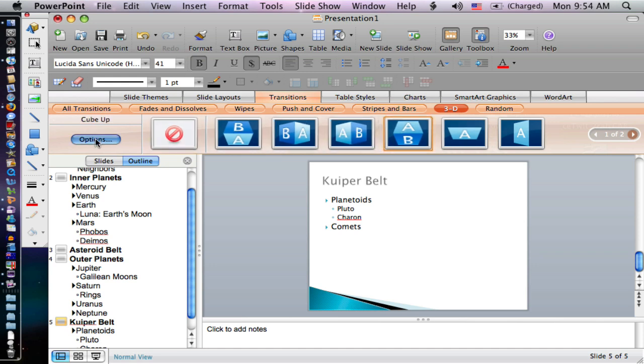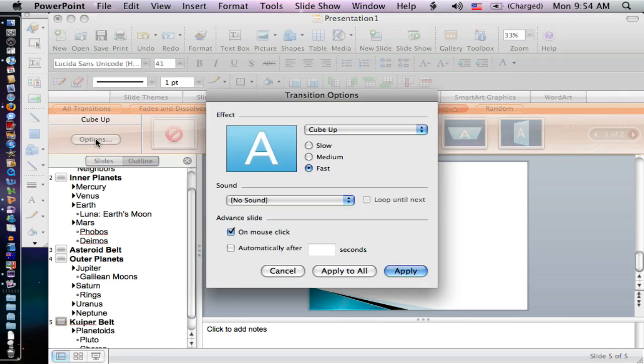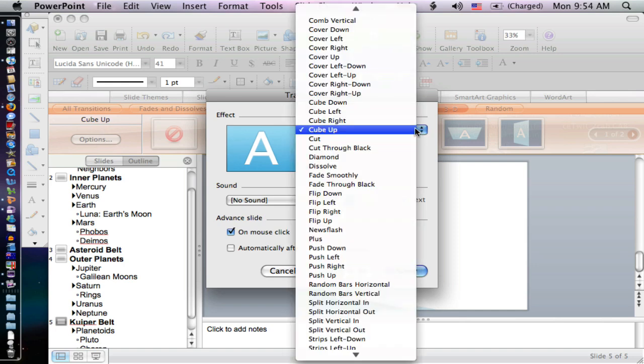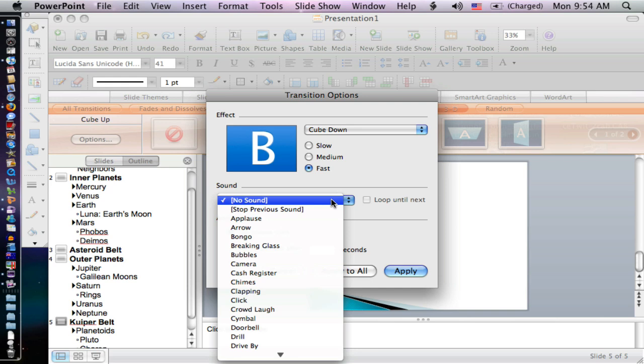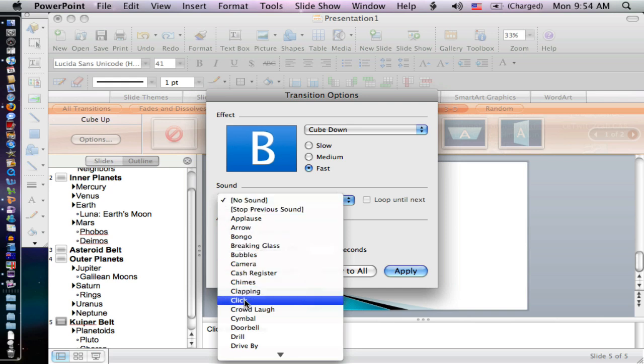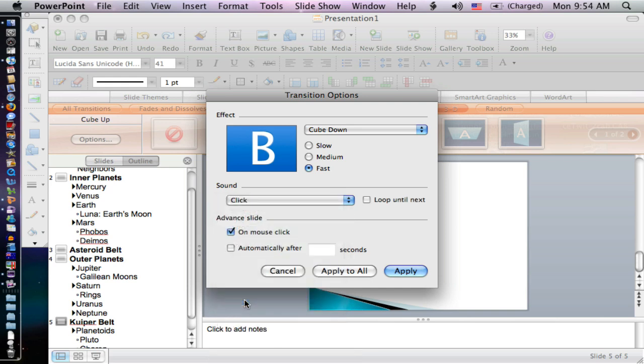If I click on options, I have more settings I can adjust. I can choose cube up, but I'm going to choose cube down—I prefer that one. I'll keep it on fast. One thing I like is I can add a sound, which is pretty effective. I'm going to use a click because it's subtle. As you change slides, applying a sound gives a clue to participants or students that you're changing topics.